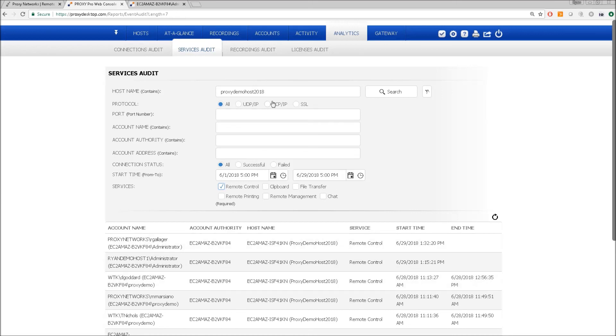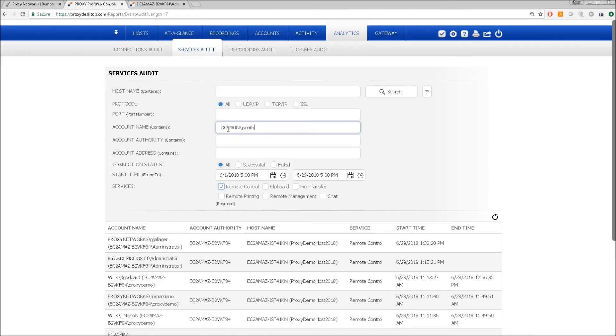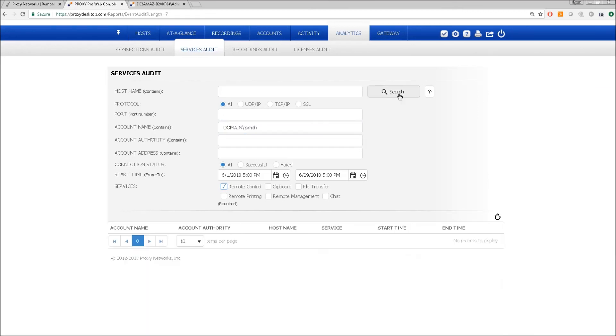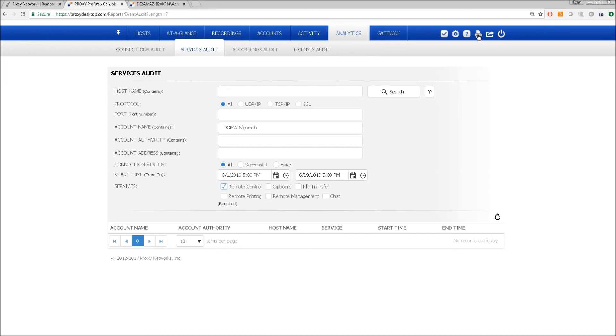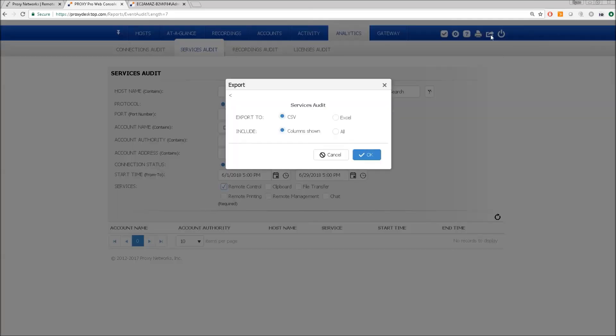So we can do the reverse by providing an account name here, domain slash J Smith. If I click search I'll get a list of all the machines he connected to. So we hope to be able to provide you with the audit related information you'd like to be able to have access to within a platform like this. We were sure to build in a print feature and also an export button so that you can look at the data in a more digestible format such as Excel.